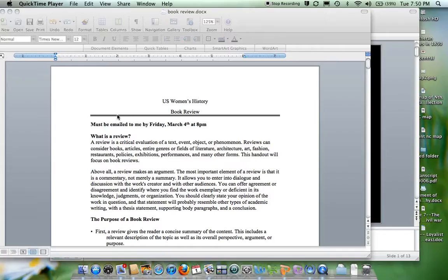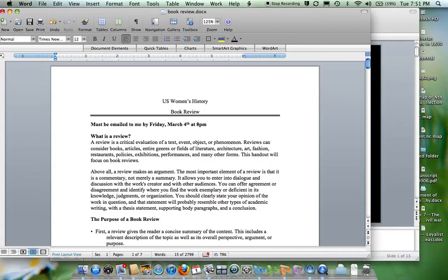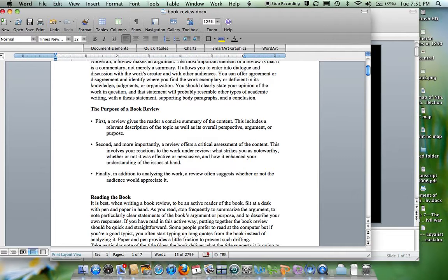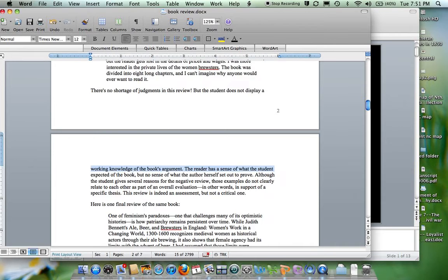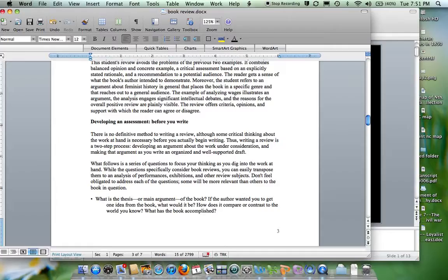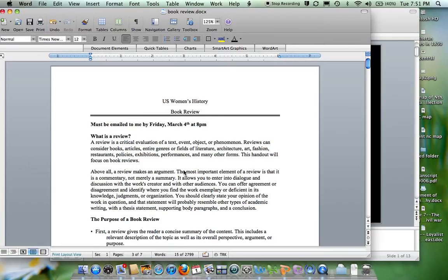Before we get into the actual lecture, I want to show you something I've posted on Blackboard Vista — a handout on how to write a book review. It's under course documents in the book review folder. Your book review is due in my inbox on March 4th, so you do have a lot of time. This handout talks about what a book review is, things to think about as you are reading the book, and how to go about writing one. It also gives examples of what makes good book reviews. I suggest reading through it at your leisure, and we can discuss expectations or strategies during our discussion portion of next week's class.